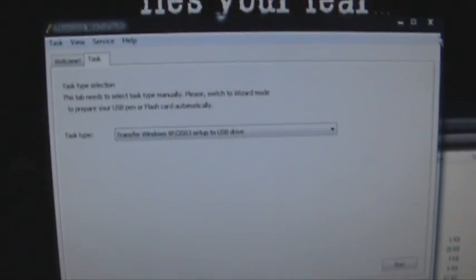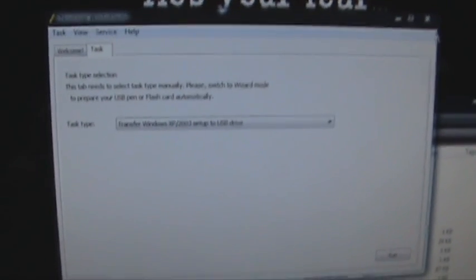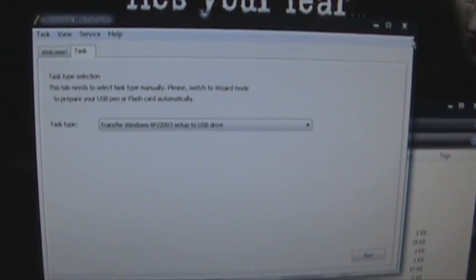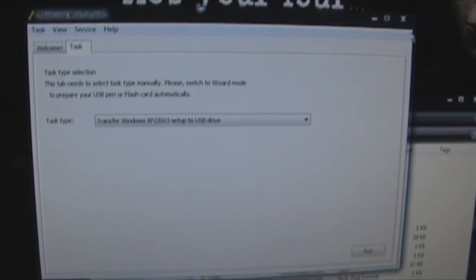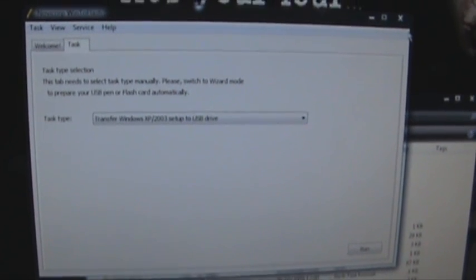So yeah, thanks for watching. I hope it's helped. If you need any help message me and I'll try and get back to you ASAP.